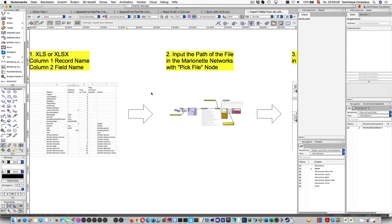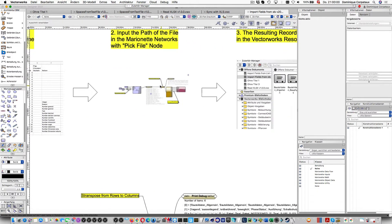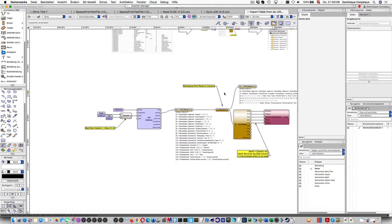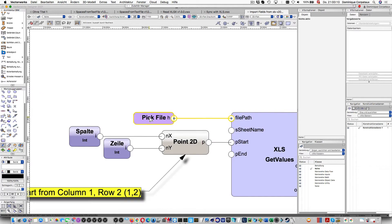Then it will import that and create automatically record formats. How it works: